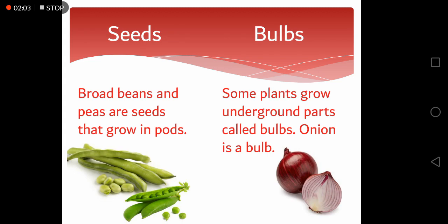Broad beans and peas are seeds that grow in pods and are used as vegetables. Some plants grow underground parts called bulbs. Onion is a bulb and is utilized as a vegetable.